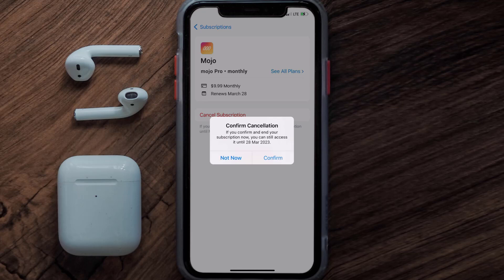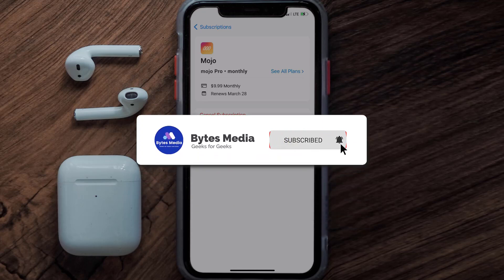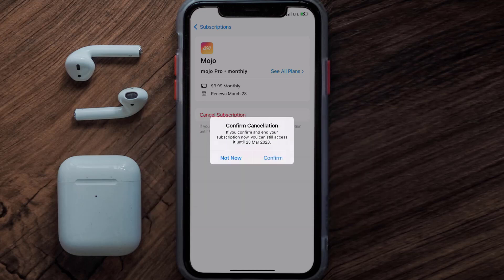Well, that's all for this video. I hope you found it helpful — if you did, make sure you give it a thumbs up. To see more videos like this, don't forget to hit that subscribe button. We'll see you in the next one.